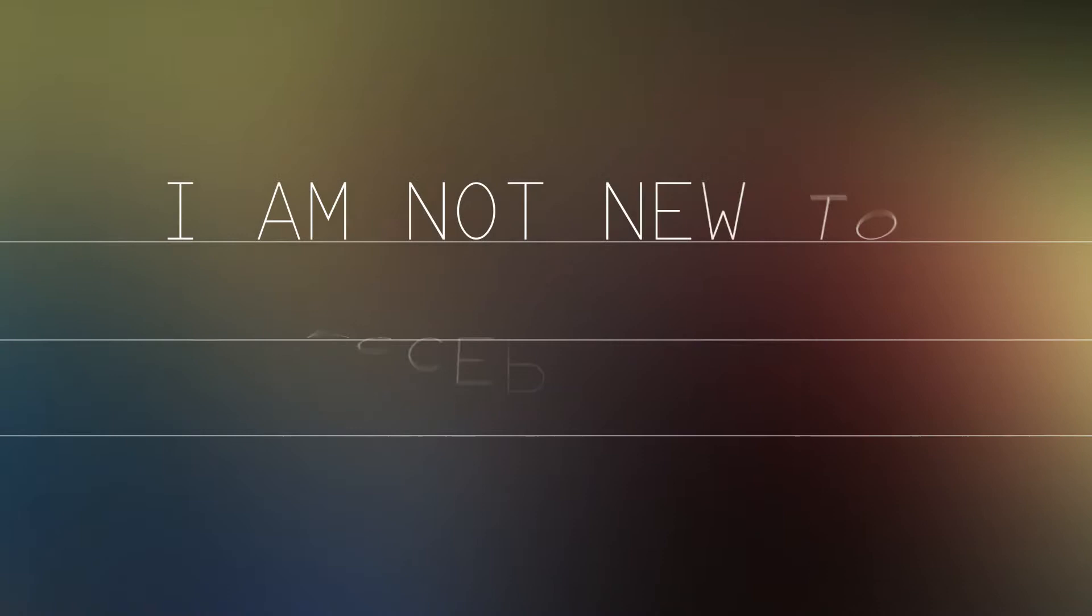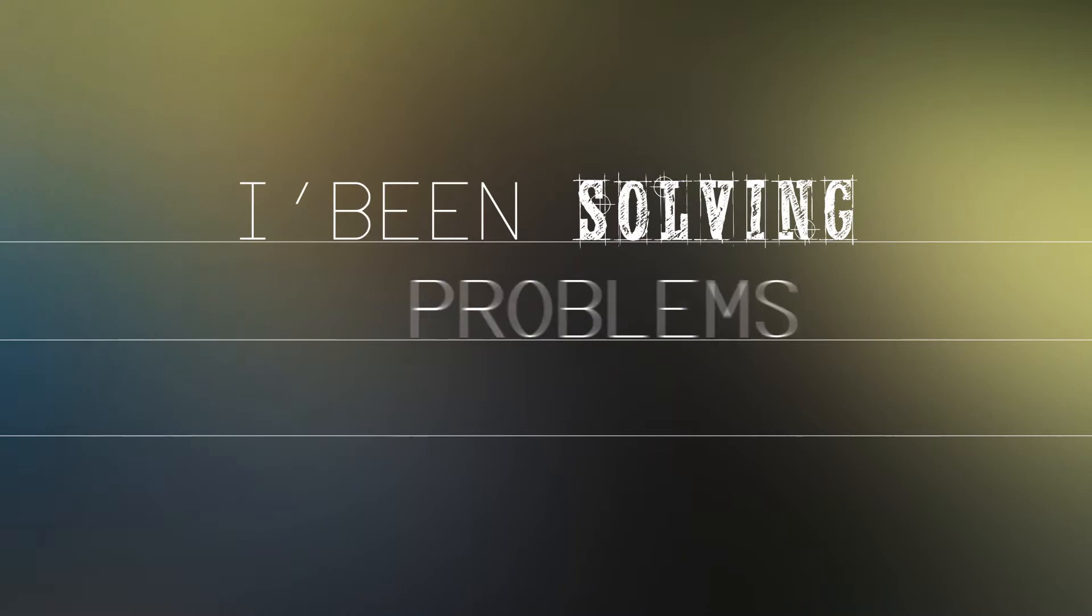I am not new to accepting responsibility. I have done it all of my life. I have been solving problems all of my life.